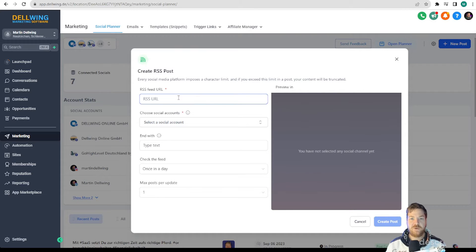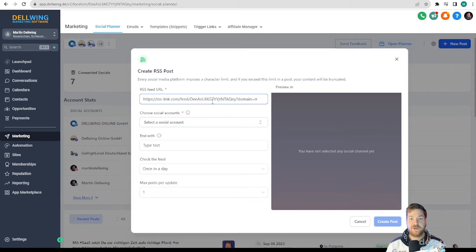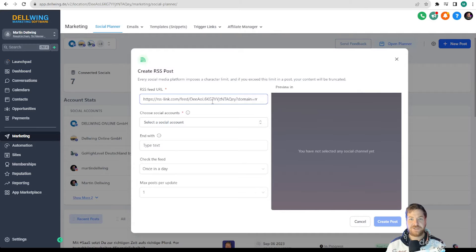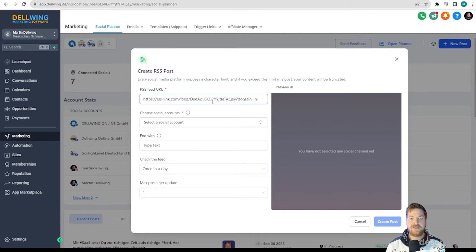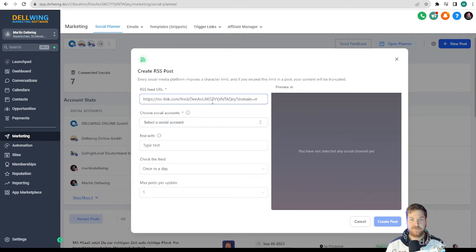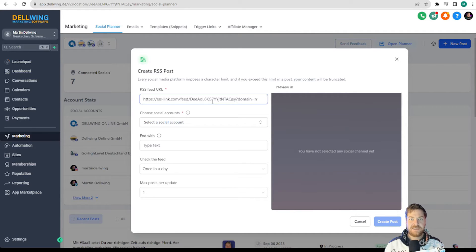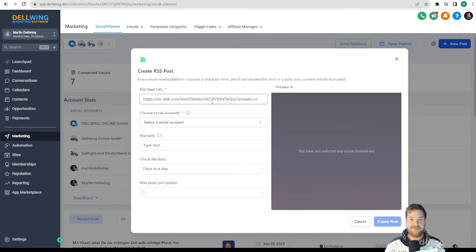Now you can insert the recently copied URL here. Important to know if you have created your blog via WordPress you have to enter slash feed at the end of your URL and it is also possible with other blogs. How the respective URL has to be typed in is clearly shown to you in the help doc from high-level.